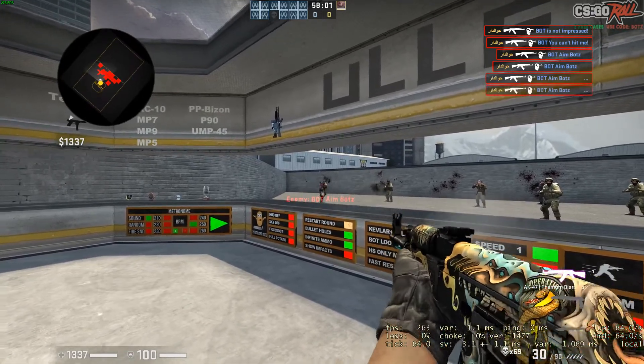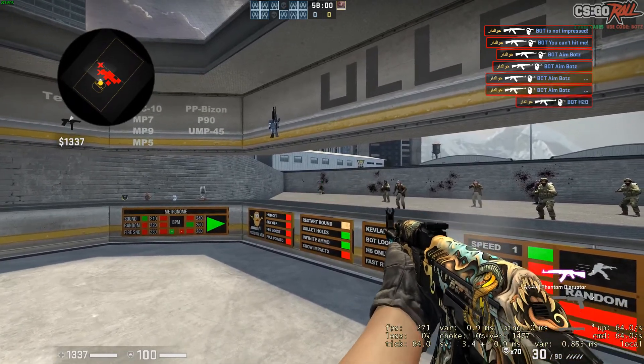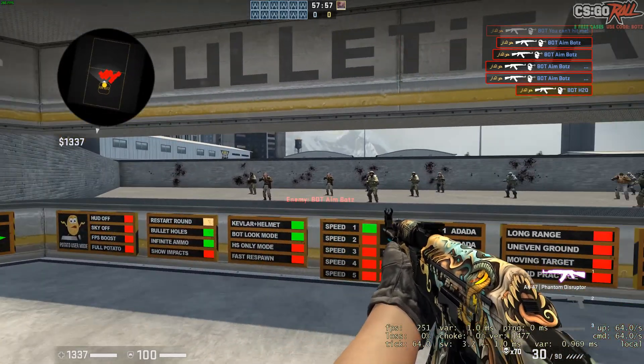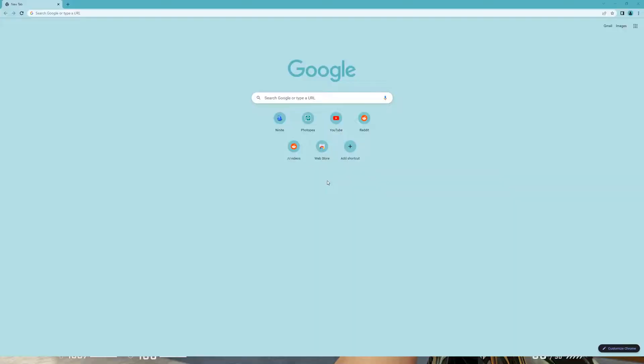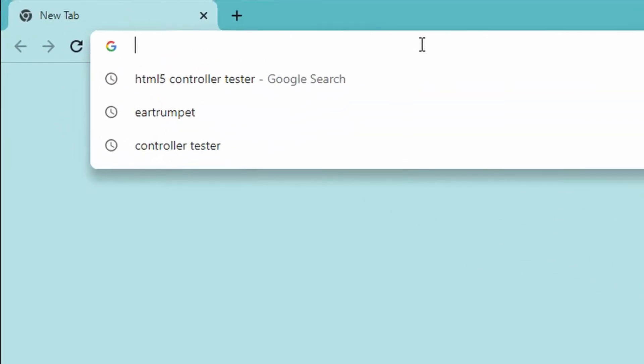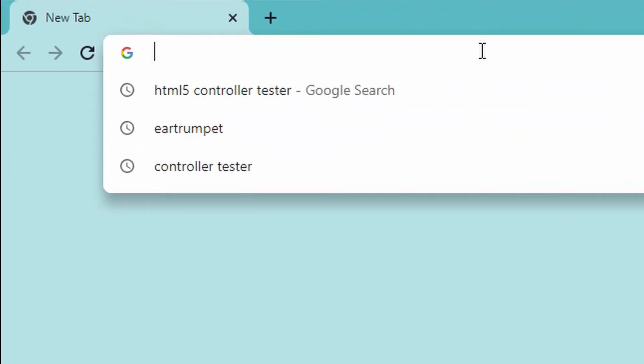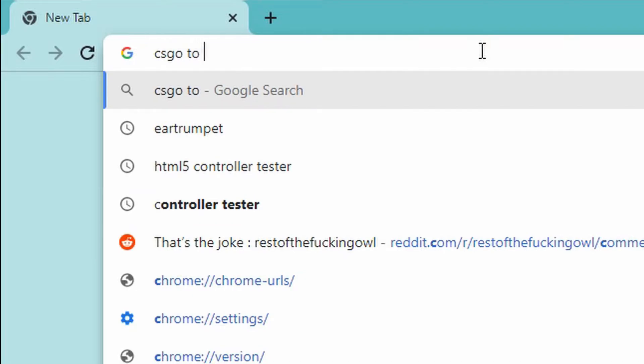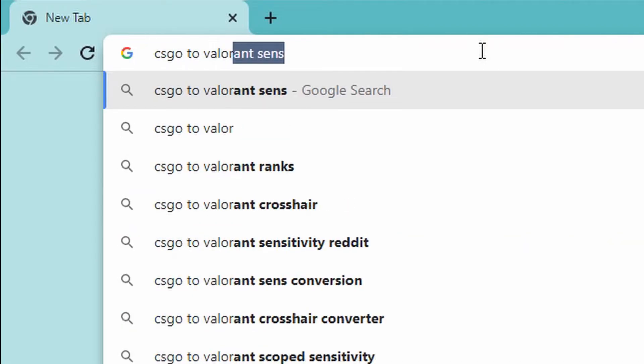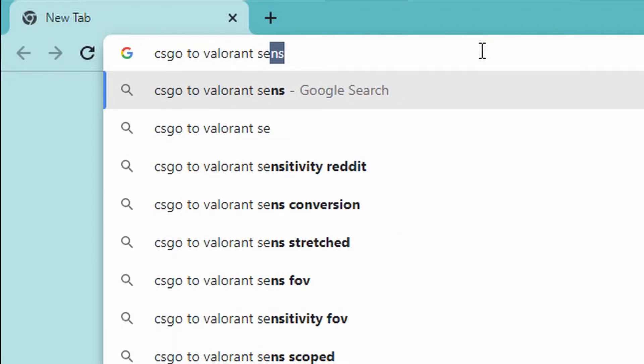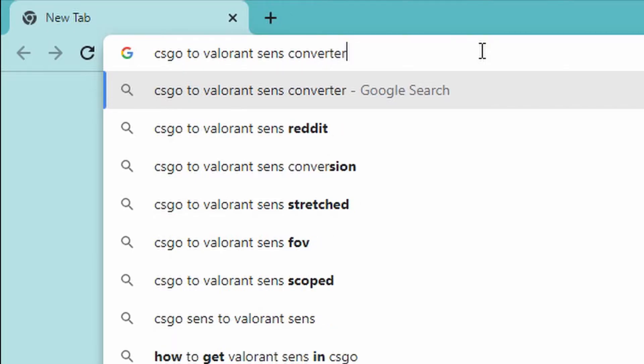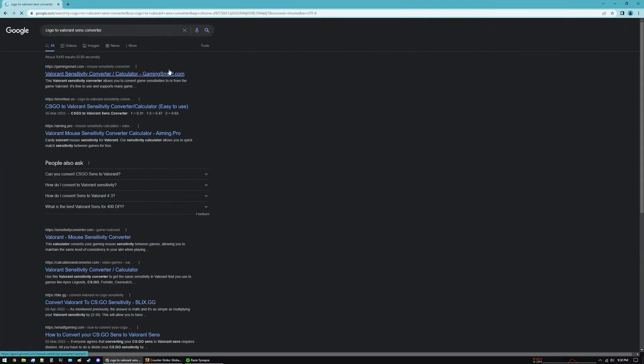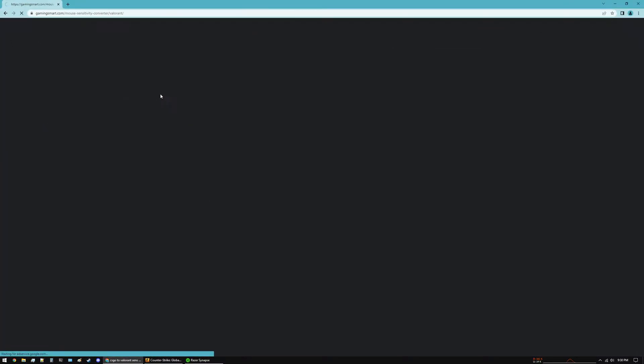I can just search for CS:GO to Valorant Sens Converter, and Gaming Smart is a good website for this.